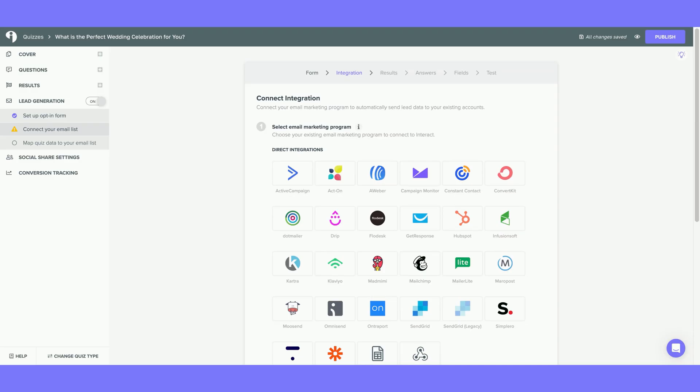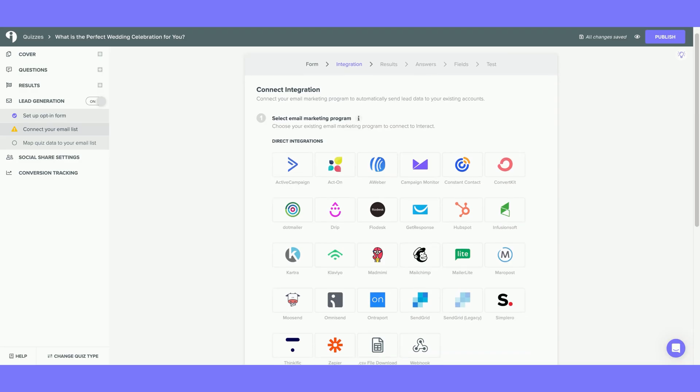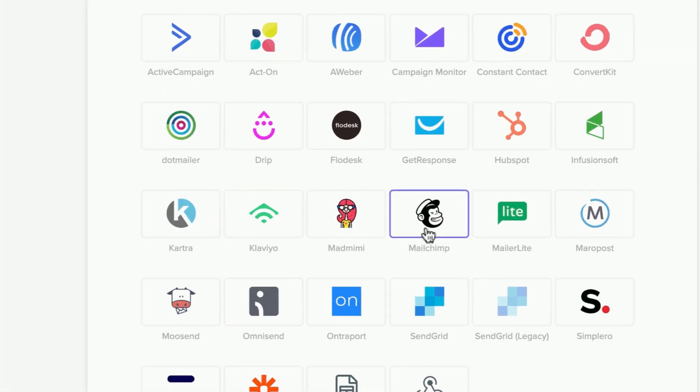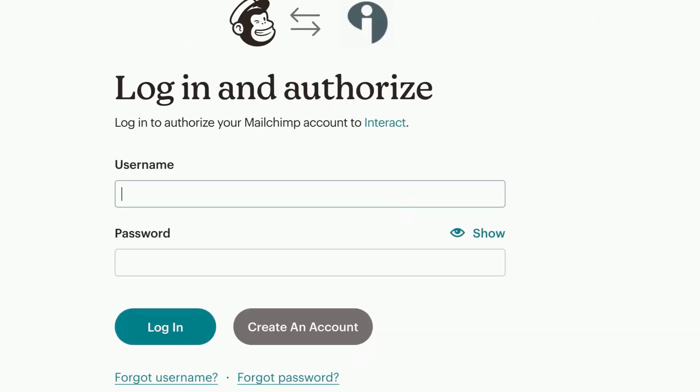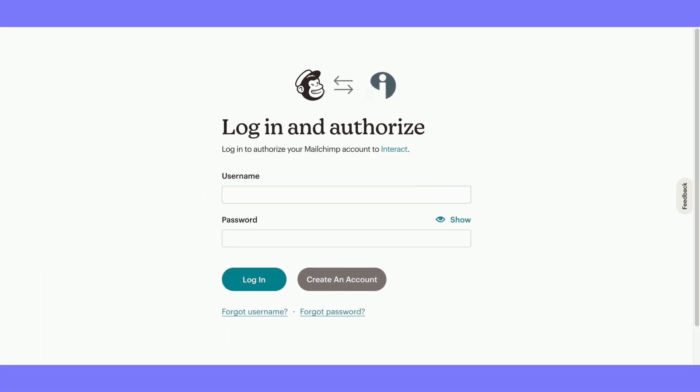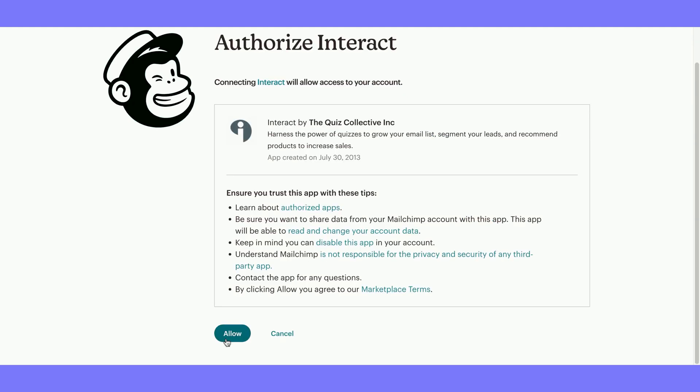Next, you will see all the direct integrations we currently support. Scroll down and select Mailchimp. To connect your Interact quiz to your Mailchimp account, you will only need your Mailchimp username and password. This information can be found under your profile in Mailchimp. Hit Allow to authorize the connection.